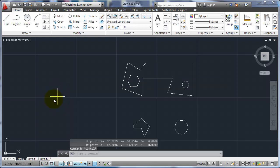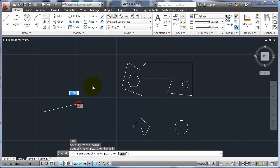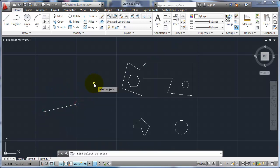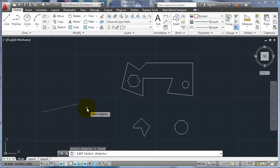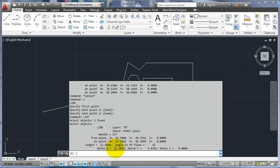If I have just a line and I use the list, what'll happen is it'll tell me the front and two endpoints, the length, the angle it is, and then the change which is the delta in the X and Y and Z. So you can see if it's moving back and forth at all. So that's another option if you're just looking for that information there.